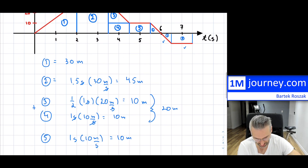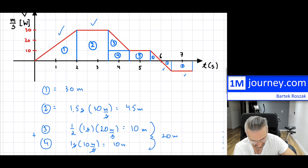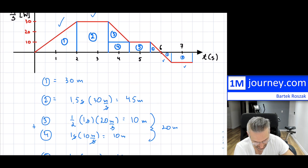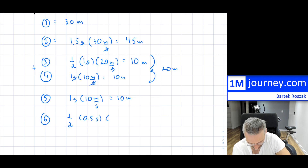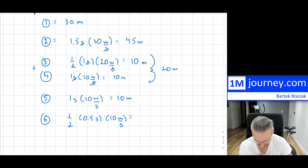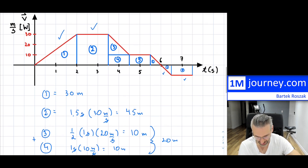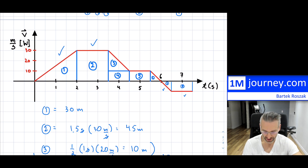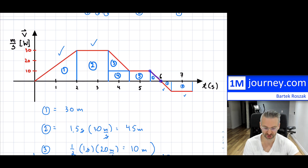Now shape 6: one half — it's positive — times half a second times 10 meters per second. This is tiny: 2.5 meters. The object is slowing from 10 meters per second basically to a stop.